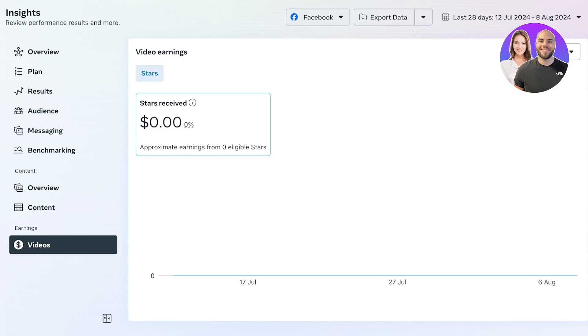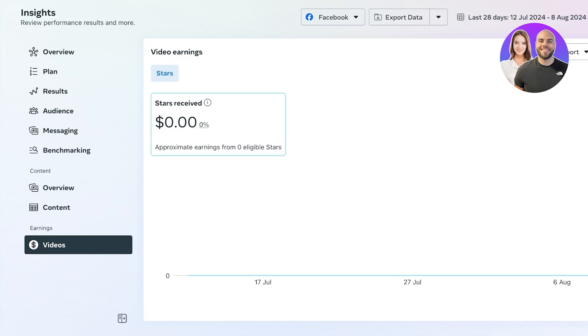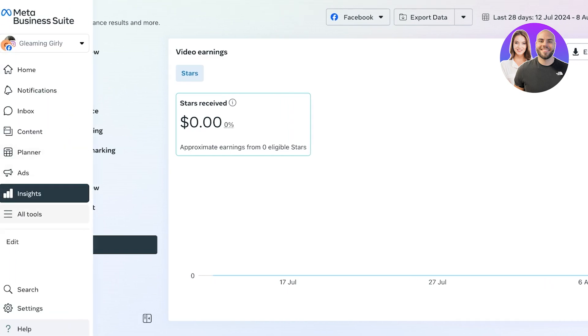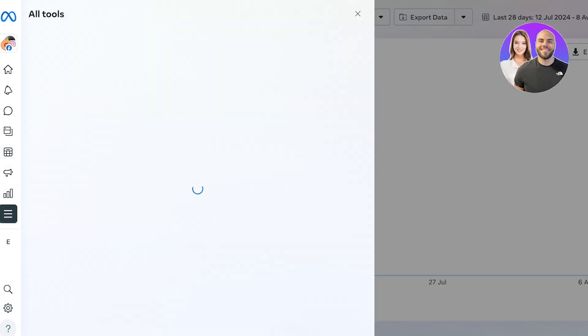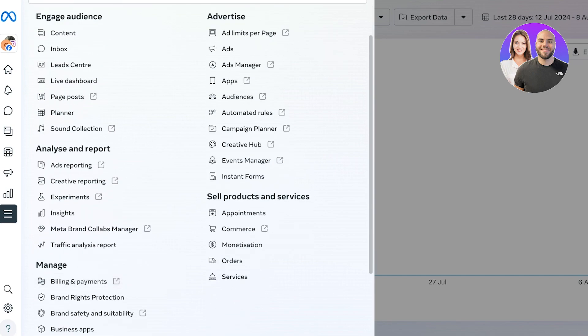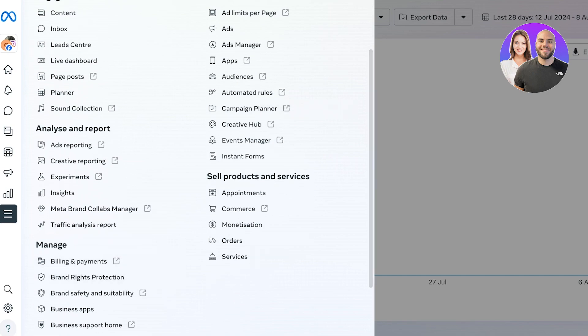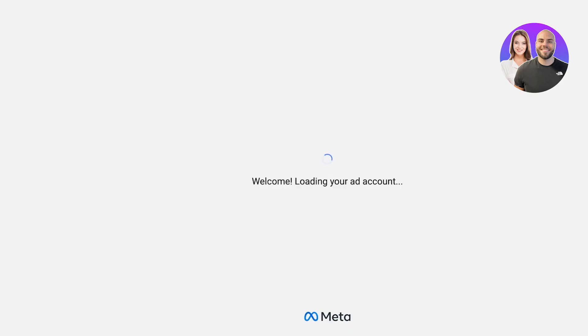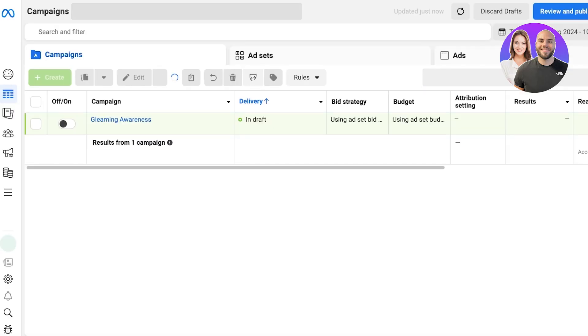Then your video earnings, we will see these stars as well as your approximate earnings for every video that you have posted on Facebook. Below that you have the all tools section, and there are more tools on Facebook. So you have your engagement tools, analytical tools, management tools, product and service selling tools, and your ad manager. Primarily, most people are using Facebook or the Meta Business Suite for the ad manager.